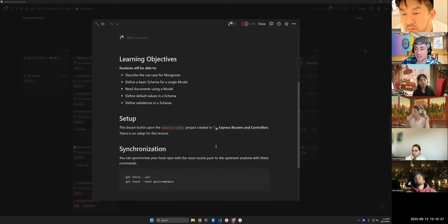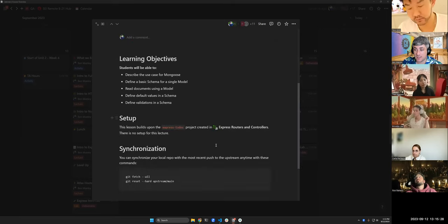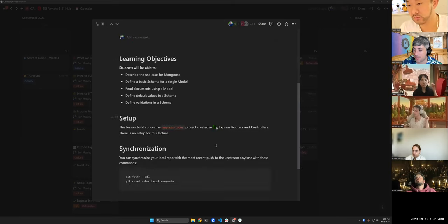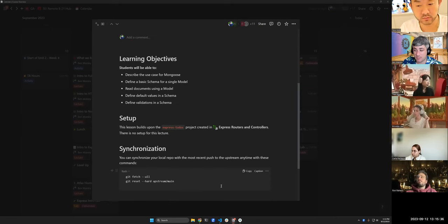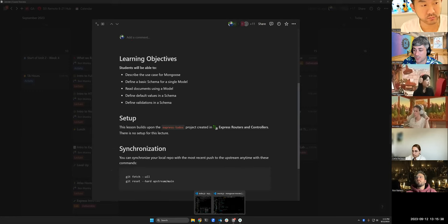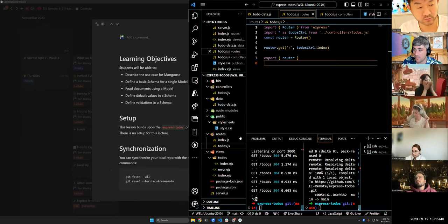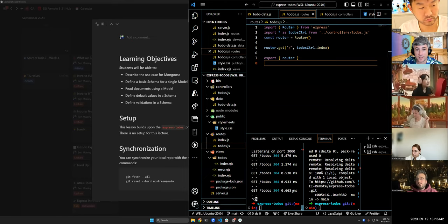The setup for this lesson is to just open the app that we built this morning. If you need to fetch my code, you can type those two commands or copy and paste them into your terminal, and that will sync you up with the most recent version of what I have pushed.